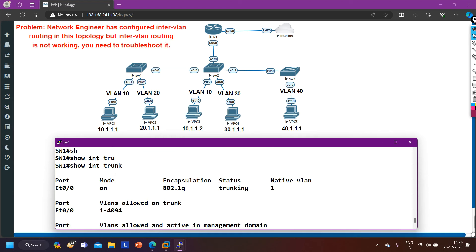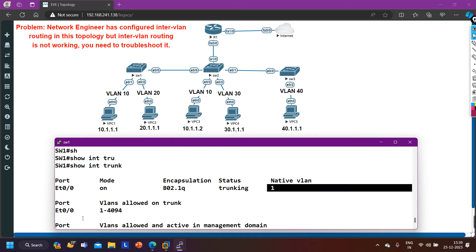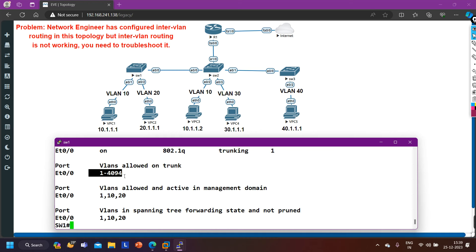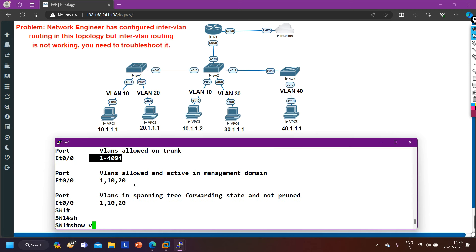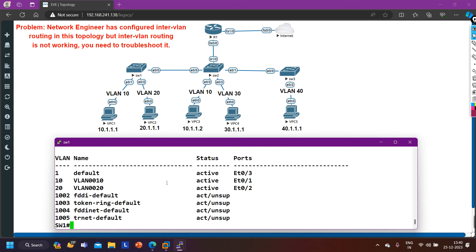Running 'show interfaces trunk', we can see e0/0 with encapsulation dot1q, status trunking, native VLAN 1, and allowed VLANs 1-4094 — meaning all VLANs are allowed on this trunk interface. So on switch one, the configuration of e0/0 is correct. Now let me also check the VLAN database with 'show vlan brief'.